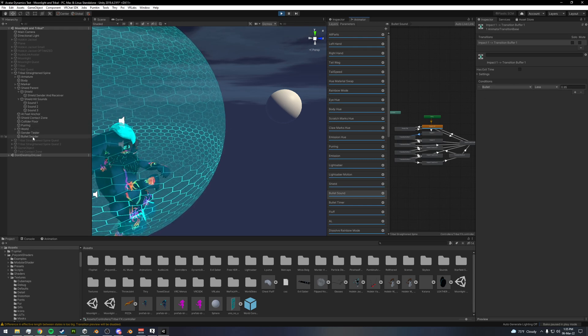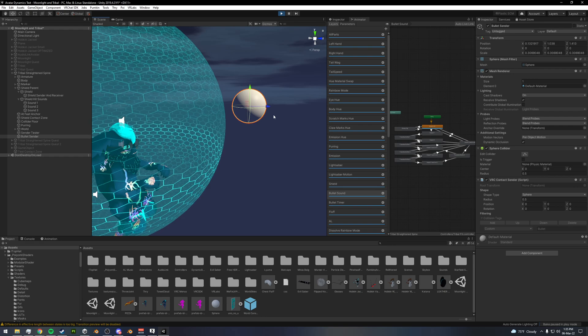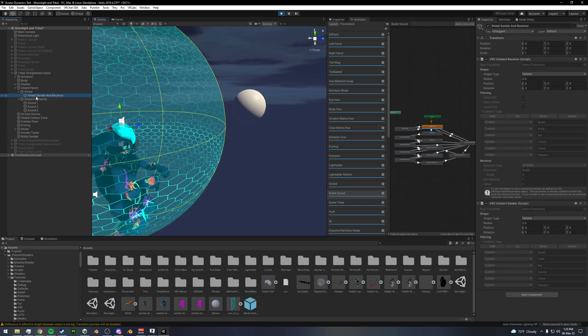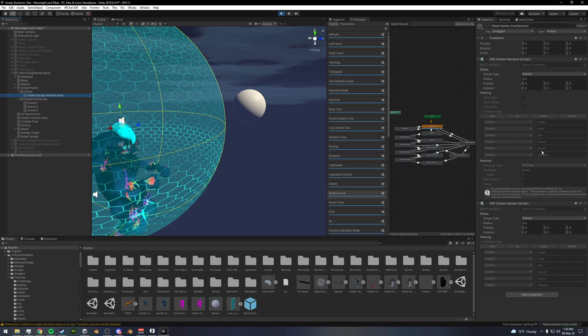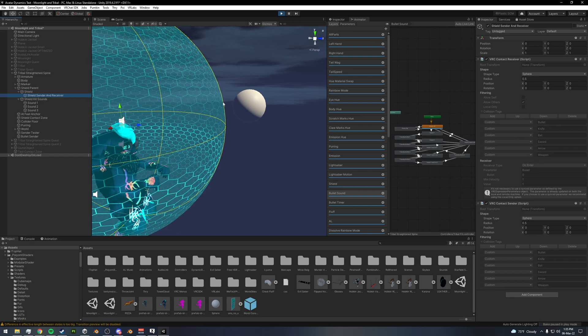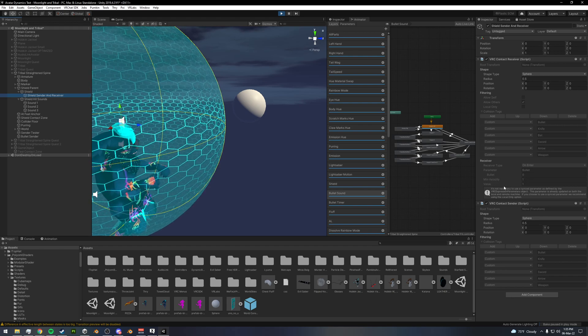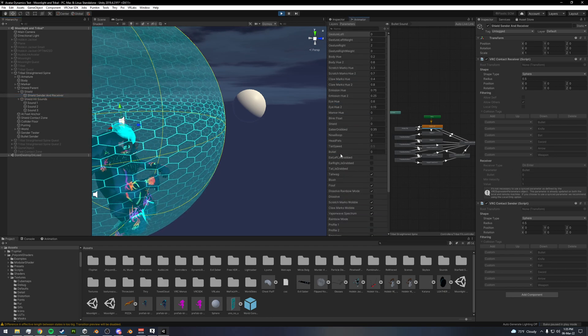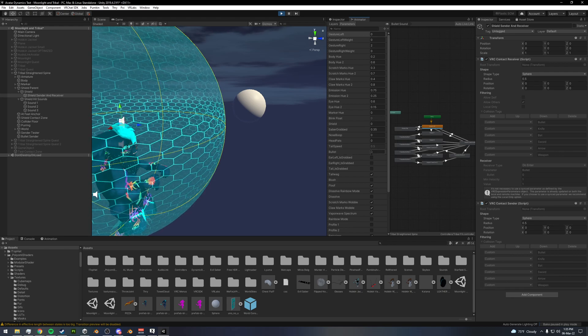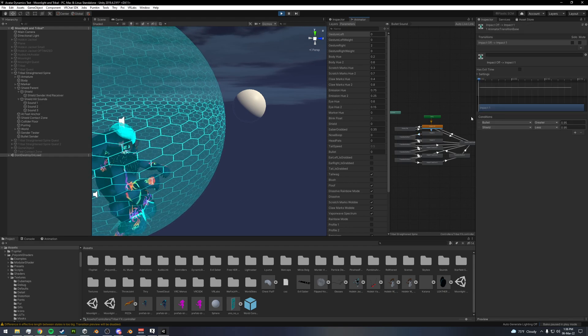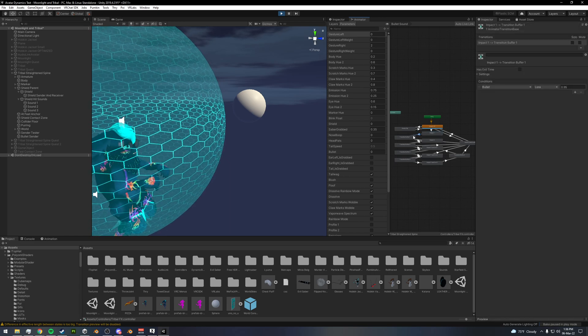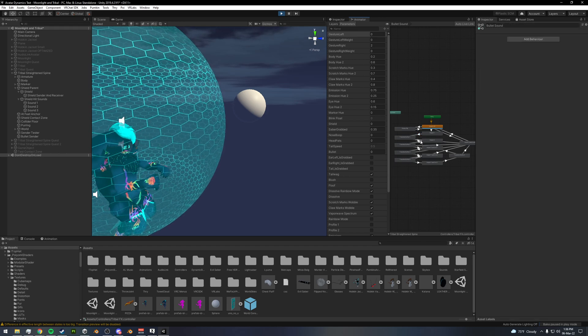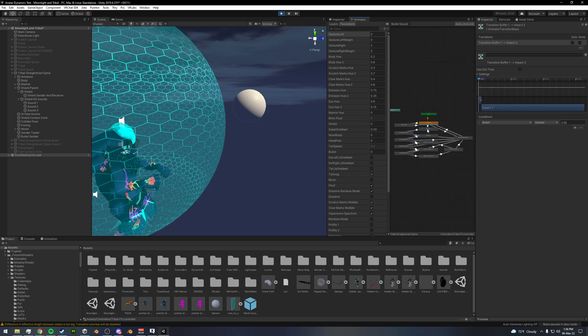So every time that this bullet collides with the shield at a velocity higher than one, whenever one of these objects that I've defined enters the area here at a minimum velocity of one or higher, it will set the bullet parameter in my parameters to one. And when this is one, this essentially runs through and says that if bullet is greater than one, then it will play this animation. And then it transitions out of that when it goes down as a transition buffer state.